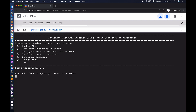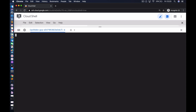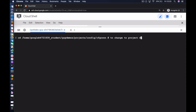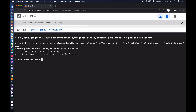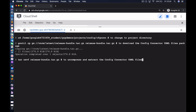Step four is to download the bundle for Config Connector, which is in a Cloud Storage bucket. We change directory to the project directory on the Cloud Shell file system and use the gsutil command to download the release bundle tar file. Once downloaded, we use the tar command to uncompress and extract the contents of the bundle.